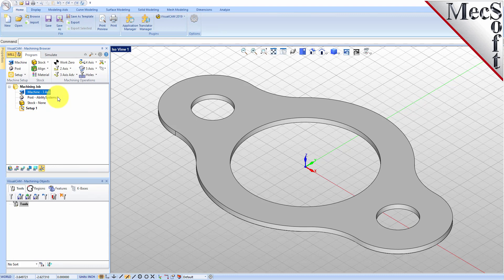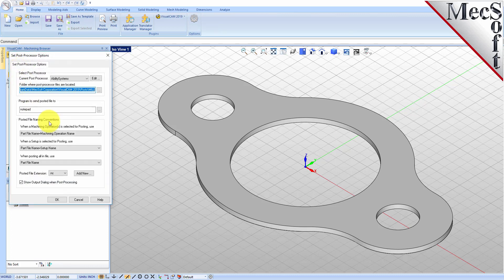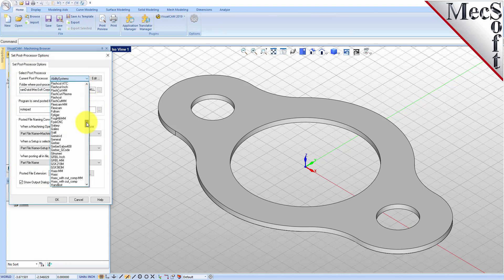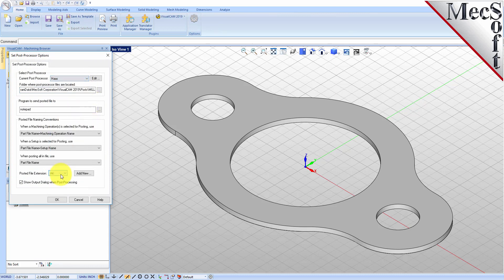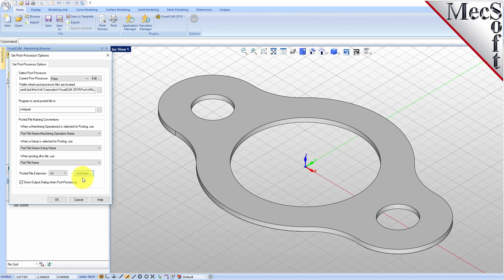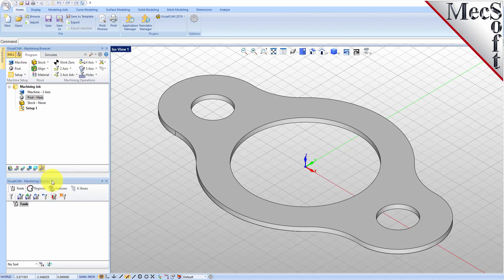Next, we'll define the post-processor. From the Program tab, select Post to display the dialog. For the current post-processor, select Haas from the list of available posts. Then, set the Posted File Extension to NC. Other file extensions are available depending on your machine requirements. Pick OK and notice that the post type now appears under the machining job in the machining browser.